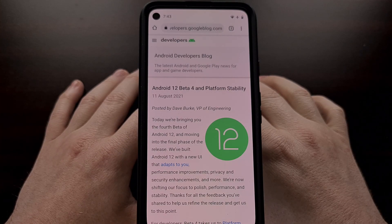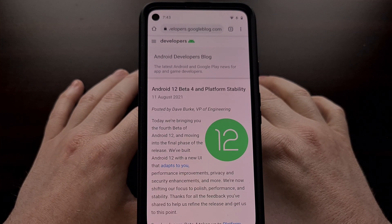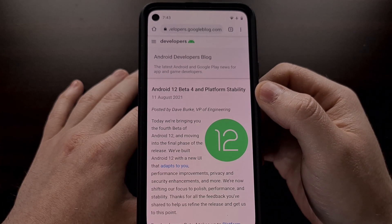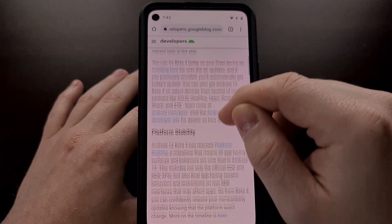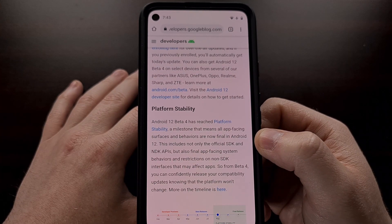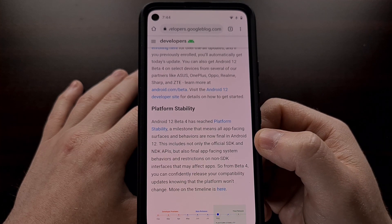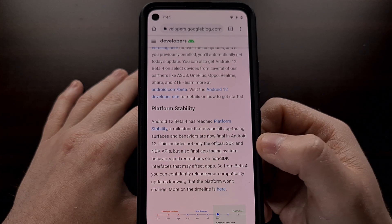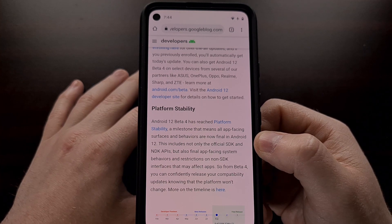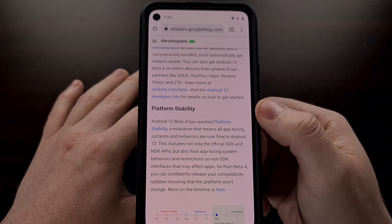This week, Google released the fourth beta update of its Android 12 release. The highlight of this update is platform stability. Now that Android 12 has reached platform stability, it means that all app-facing behaviors and services are final. So if you have installed the Android 12 beta 4, you should be confident that nothing else is going to be changing from this to the final release.